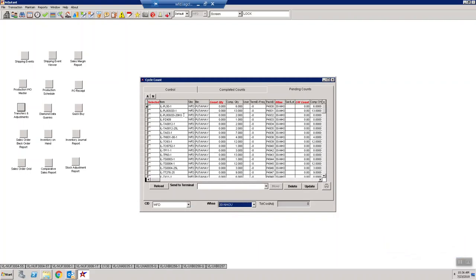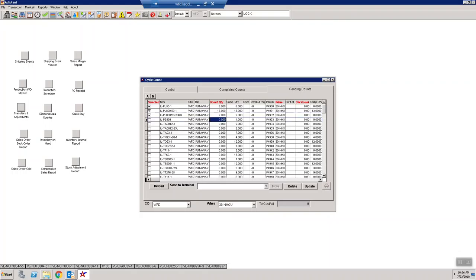Then from there you go in and you just put in what you counted, right here in the count quantity. This might be moved around depending on your particular configuration, but the count quantity is here and you just go ahead and start inputting them in.